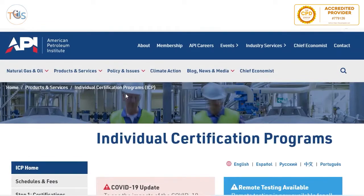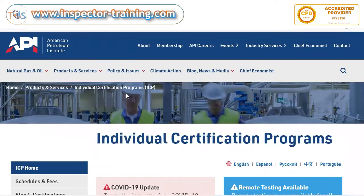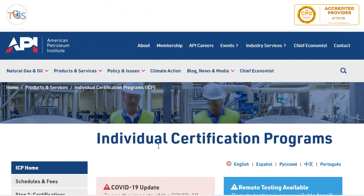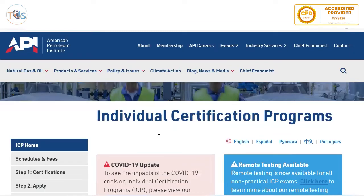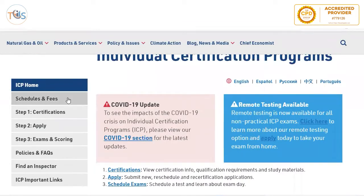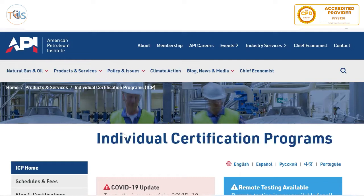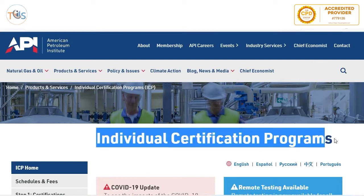Hey guys, so today I want to tell you everything you need to know about API 510 registration and how to apply, what is the cost — using the API website so you have a better perspective of how to apply. As you can see, I'm showing the API website individual certification program section here.